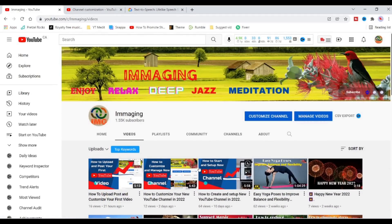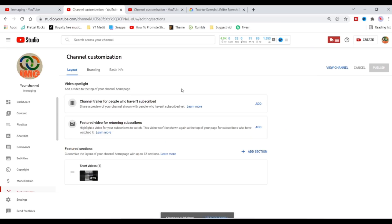Here you can customize the layout of your channel so that viewers will see your channel trailer, featured video, and featured sections when they get to your channel homepage.